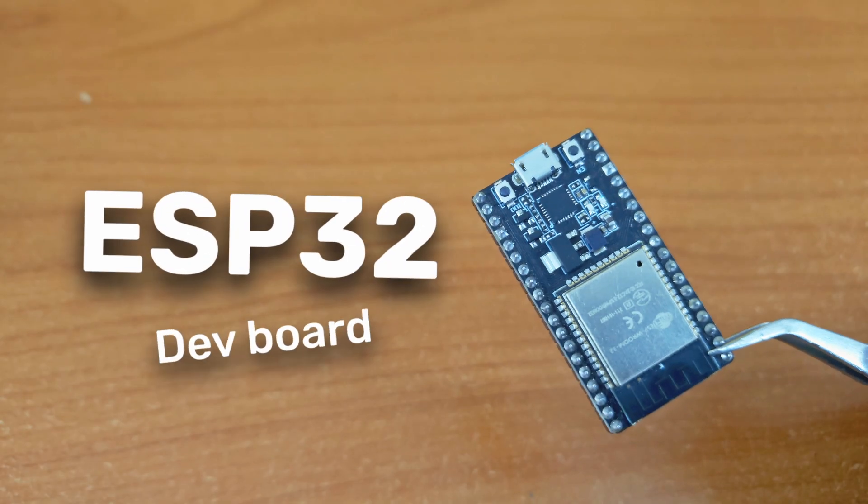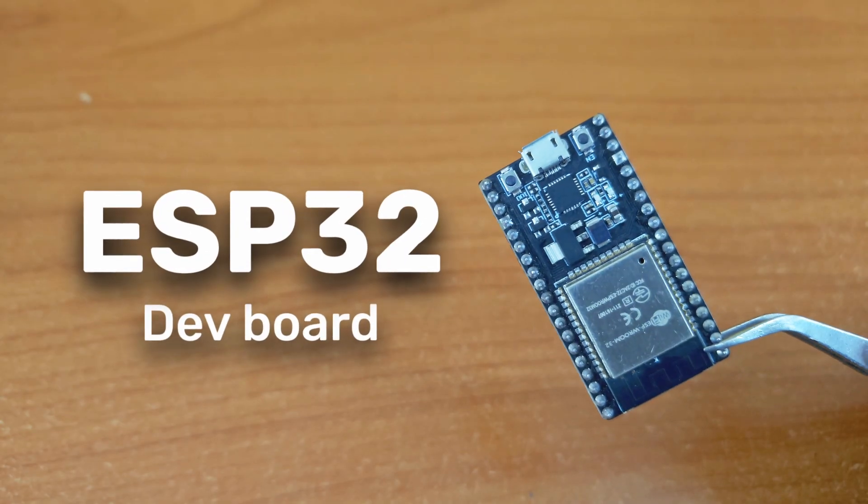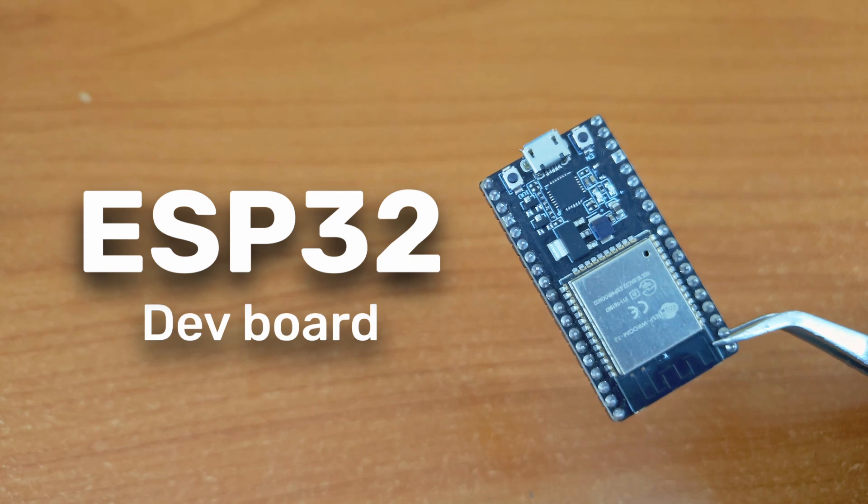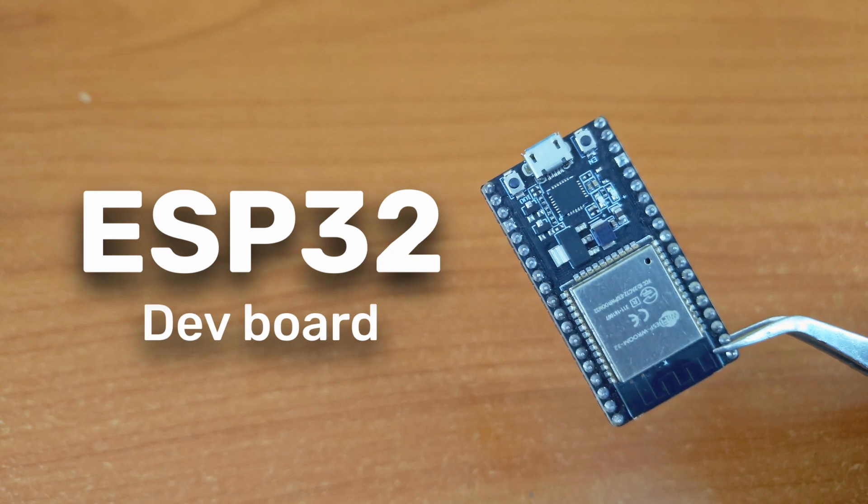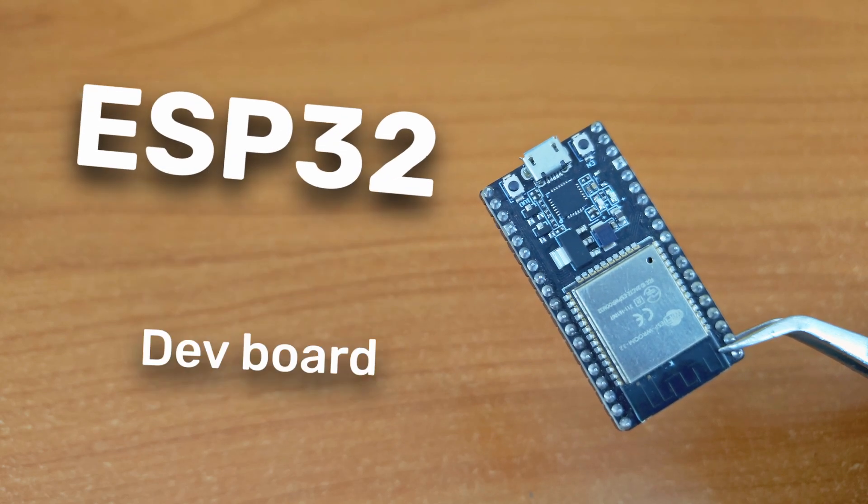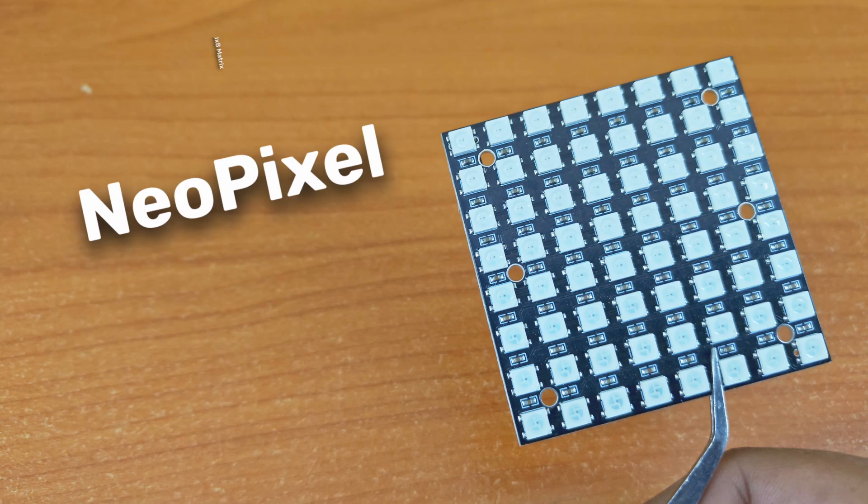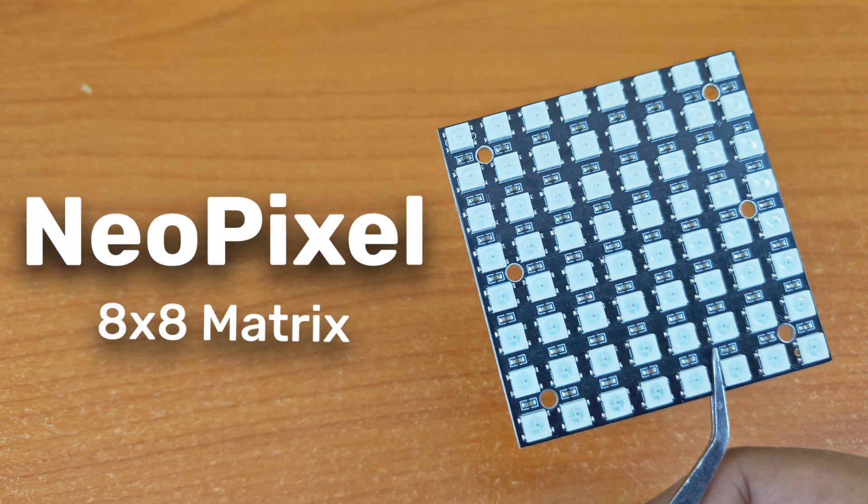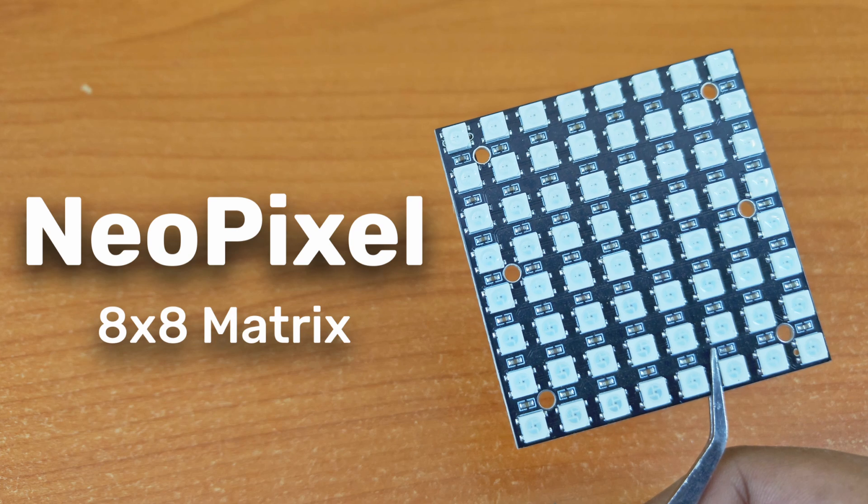You will need only two components, an ESP32 board, any variant will work, this is a dev kit one, and a NeoPixel matrix board with 8x8 pixels.